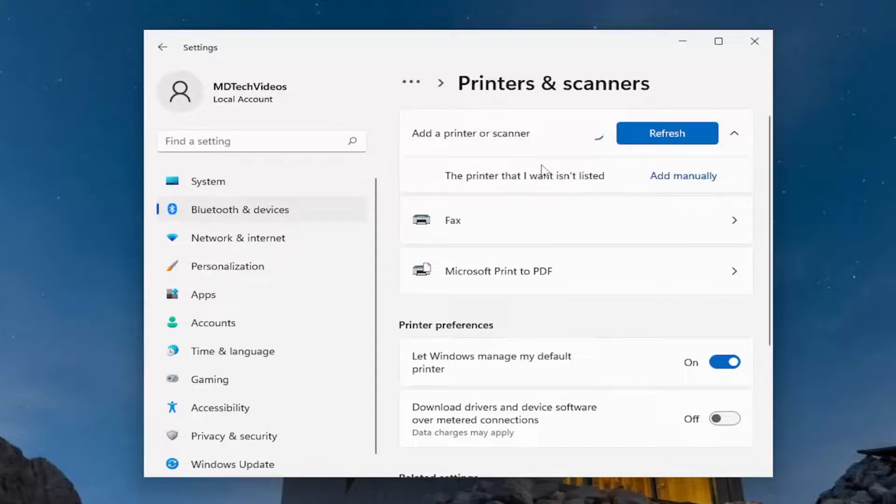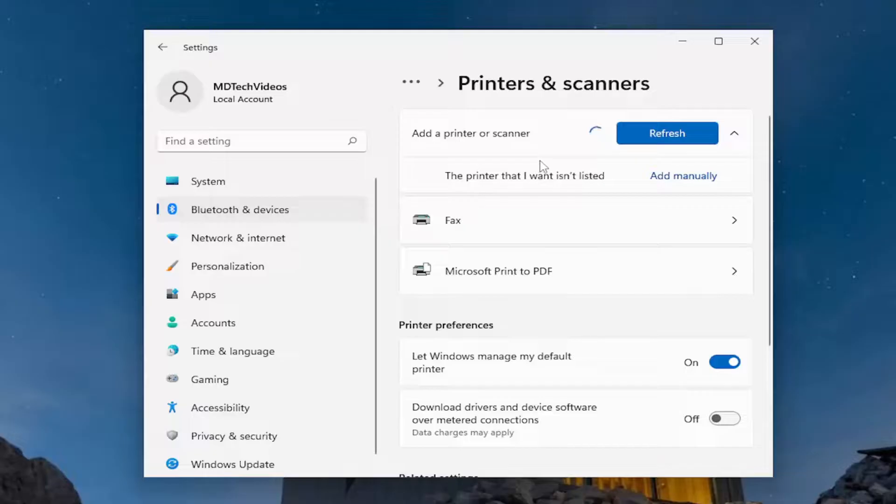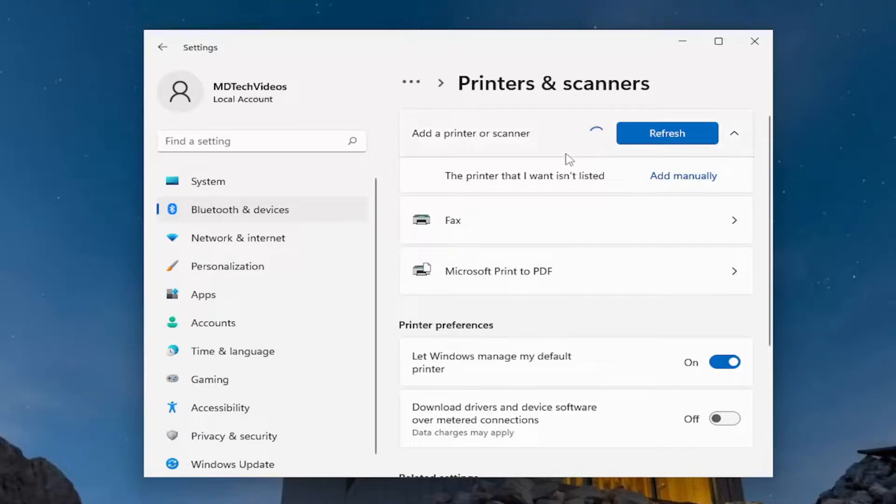If you have any printer software or installation media provided by the printer manufacturer on their website or drivers, you can also download and install it that way as well, and that's always a good way to get your printer to be recognized. So I just wanted to put that out there.